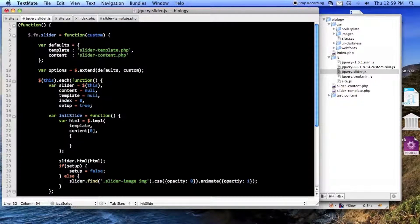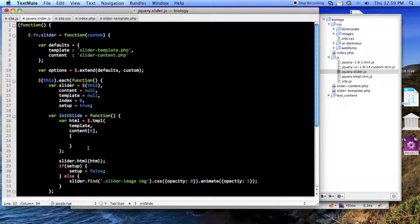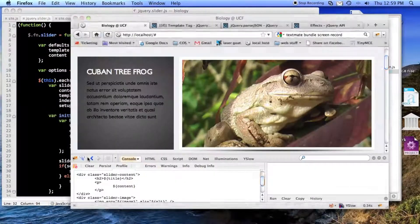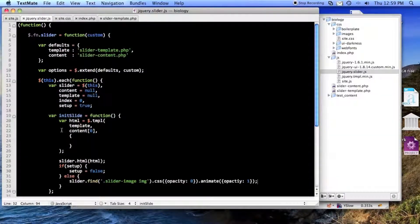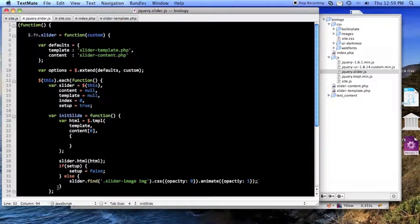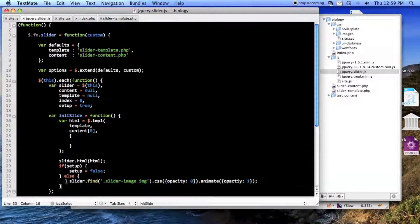So this should still be exactly the same, which it is, because this isn't going to get called yet.